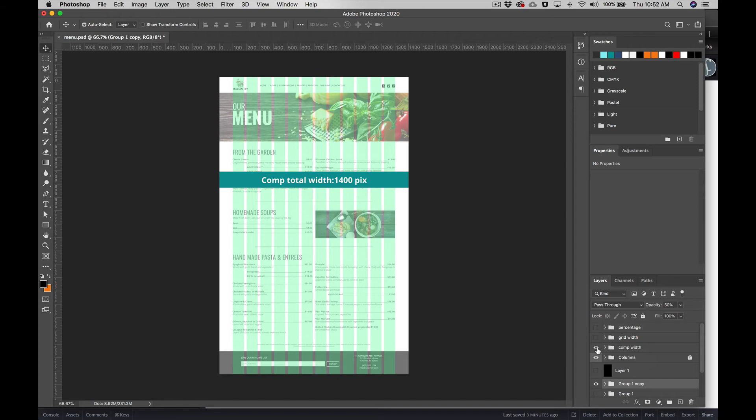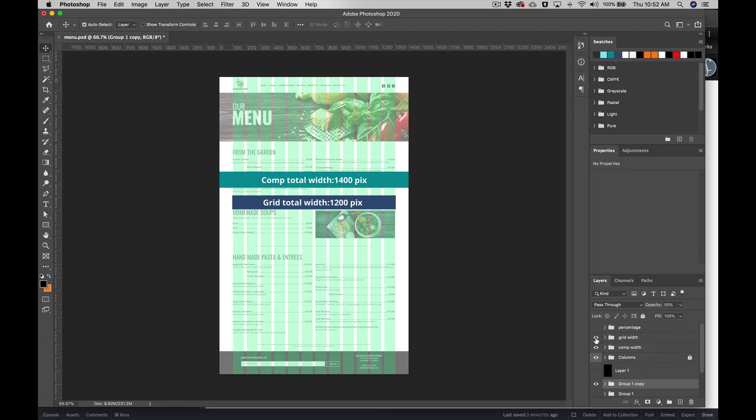grid is 1200 pixels. Now there are varying grids out there—people may use their own grids, there's a 960 grid. Whatever your grid width is on your comp is how we're going to come up with the percentage. So